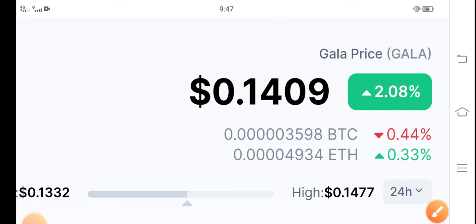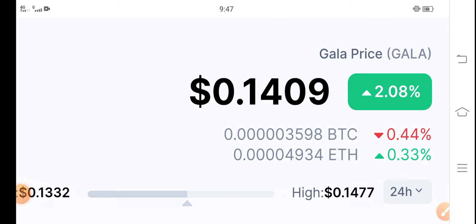But guys, don't worry. My personal prediction about Gala is that by the end of this month, the price will be about $0.10 USD. That will be the price of Gala by the end of this month.